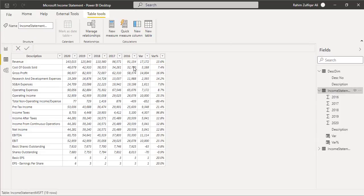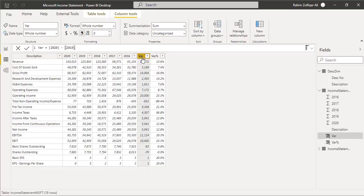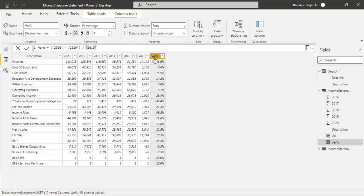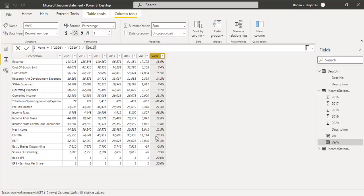There are five years of data — from 2016 to 2020, though you can bring more. I added two columns: variance and variance in percentage. The variance column subtracts the 2019 numbers from 2020, and variance in percentage is calculated as 2020 minus 2019 divided by 2019. Make sure you apply the percentage format from column tools so these display as percentages.